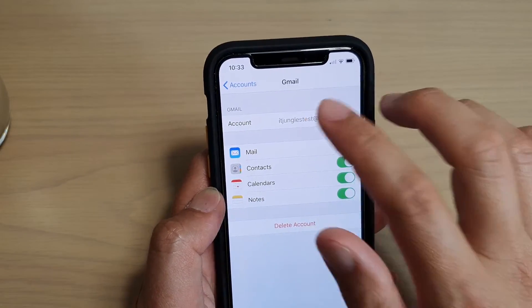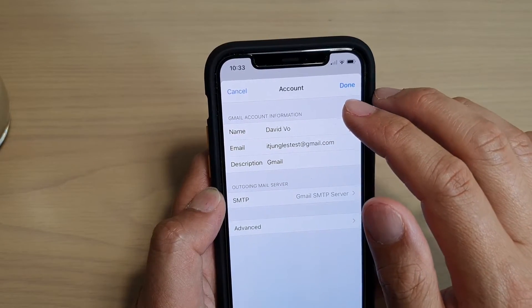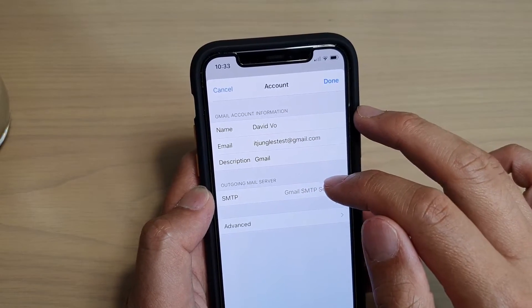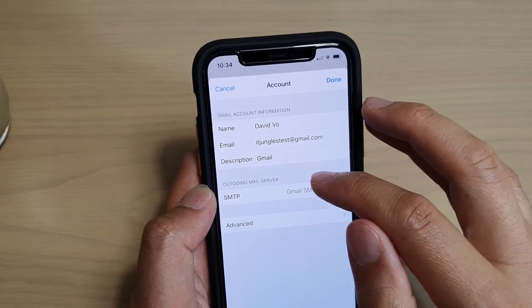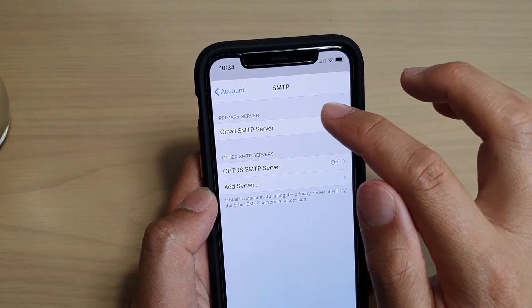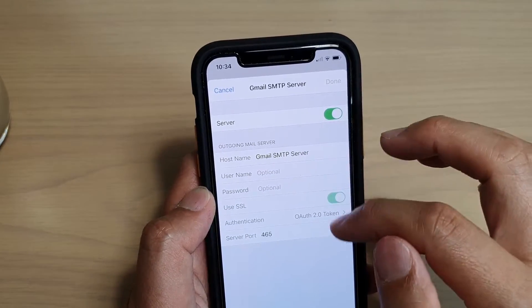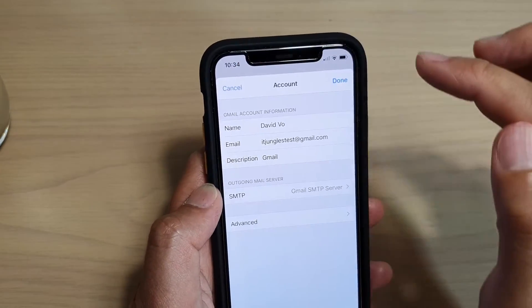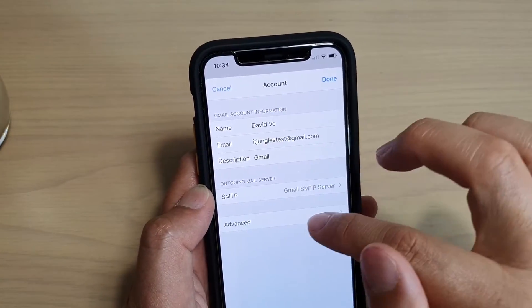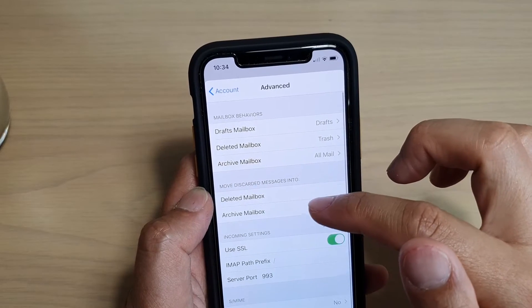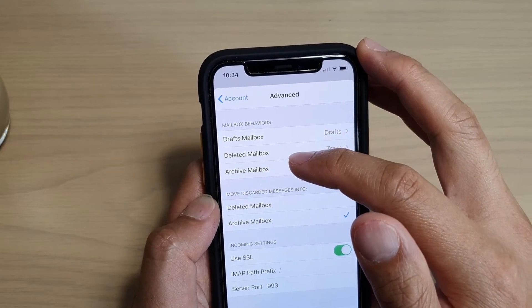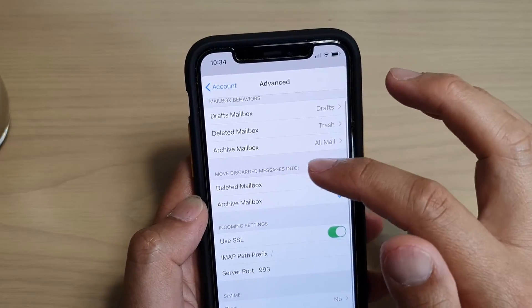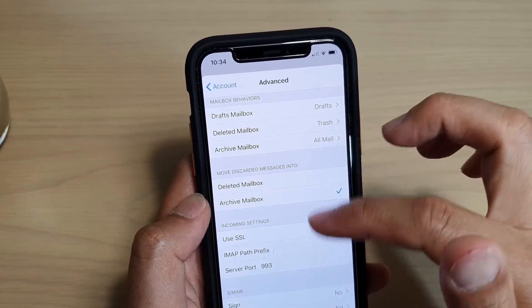And if you tap on the account over here, you can see there is some more information. You can change the description of the account, and you can see the outgoing mail server — you can tap on that and see some information in there as well. And then there's an Advanced section where you can change the draft mailbox, deleted mailbox and archive mailbox, and some other things you can also change.